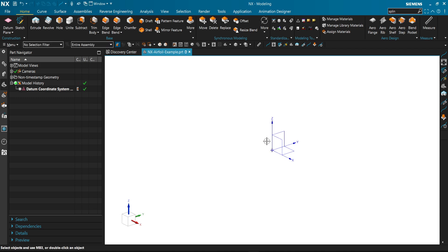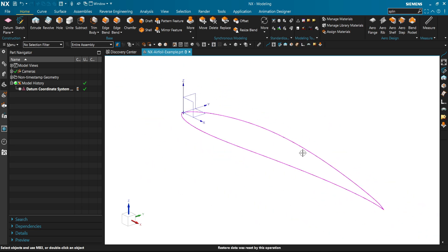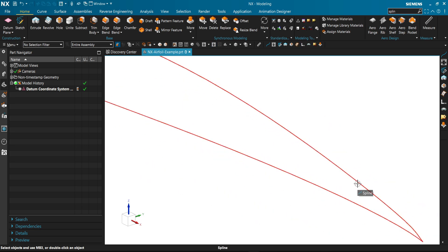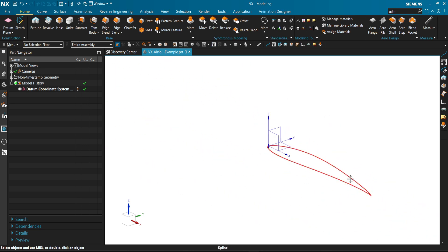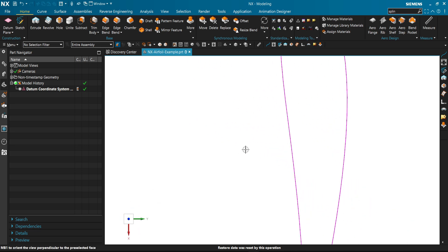Then cancel. We fit the screen. Now as you can see, we have imported the airfoil into our view.